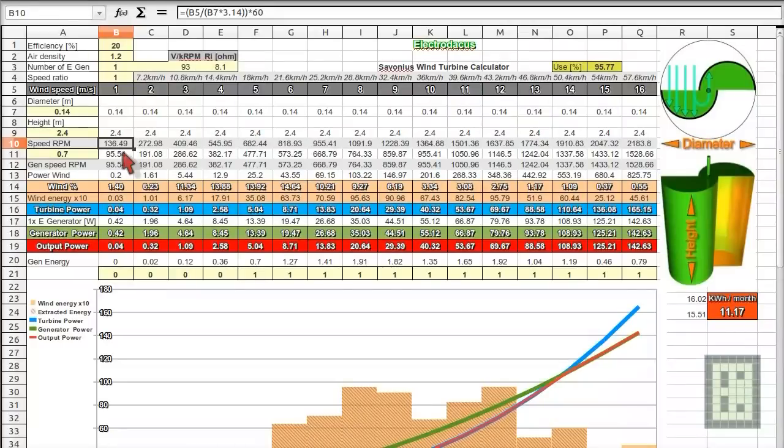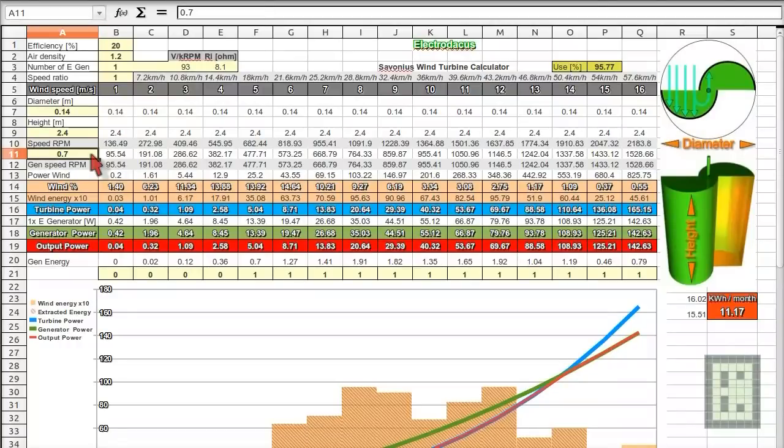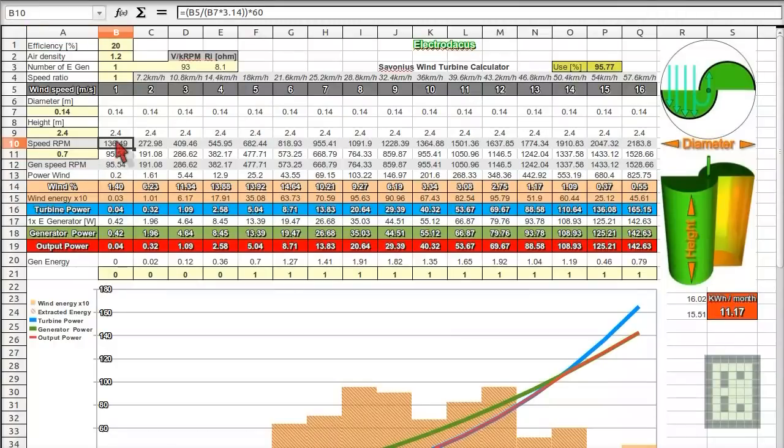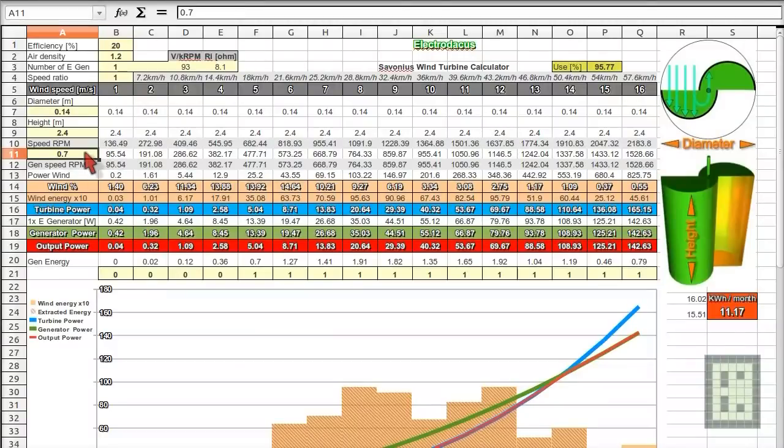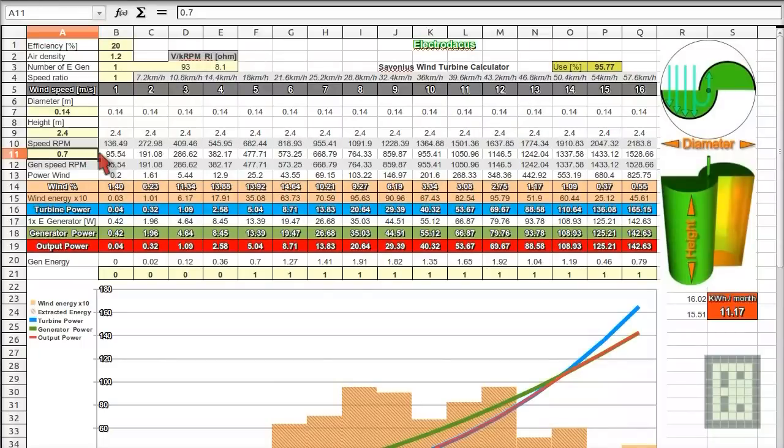But Savonius wind turbine will spin slower, usually 0.8 or 0.7 of the wind speed. So this is a good thing because this type of wind turbine will not be too noisy. As most of the other type of turbine spins much faster than the wind speed. But this one, it's actually slower.